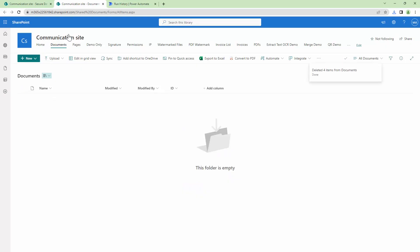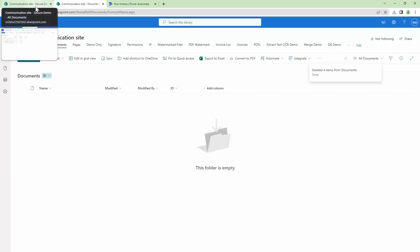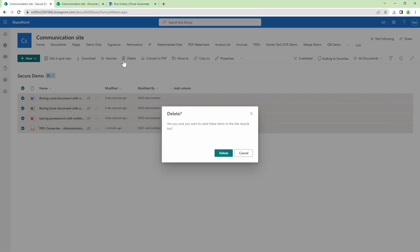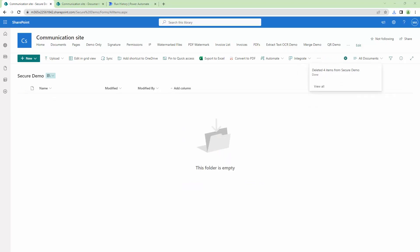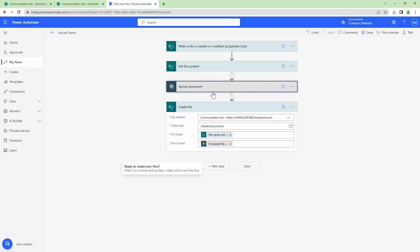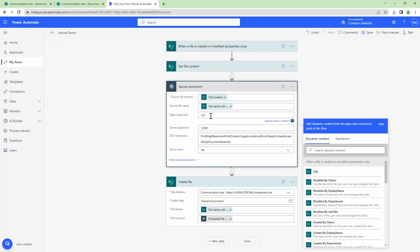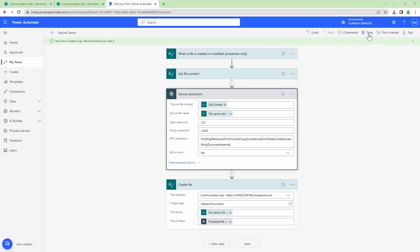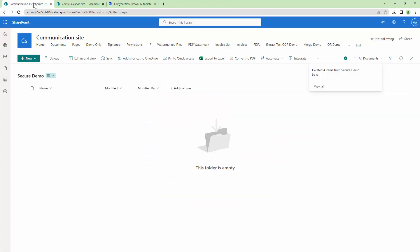Now let's look at another use case. I've deleted the documents from the destination and the source. I'll modify my Power Automate — this time we are going to apply an open password as well. Let me save the flow and test it. I'll upload the documents by dragging and dropping them into the document library.